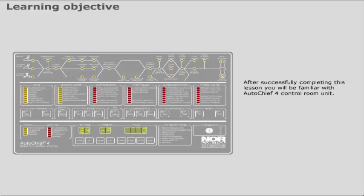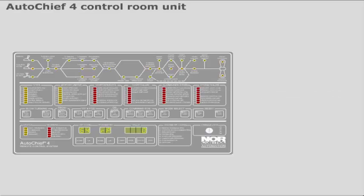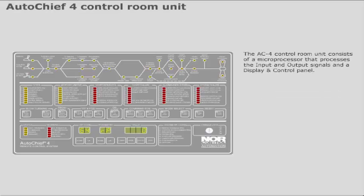After successfully completing this lesson, you will be familiar with AutoChief 4 Control Room Unit. The AutoChief 4 Control Room Unit consists of a microprocessor that processes the input and output signals and a display and control panel.